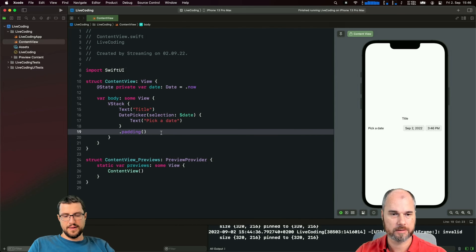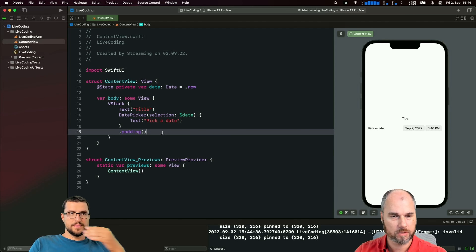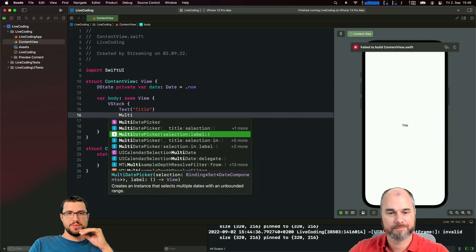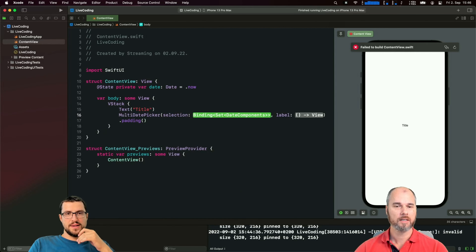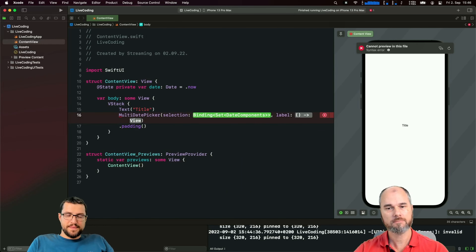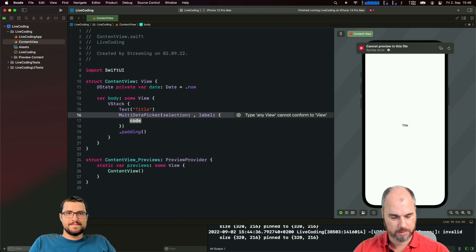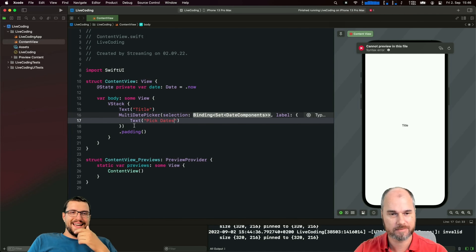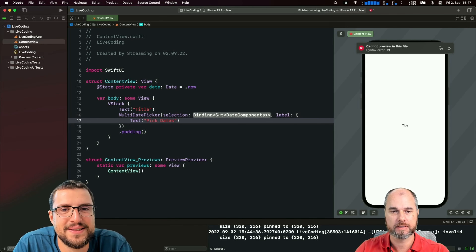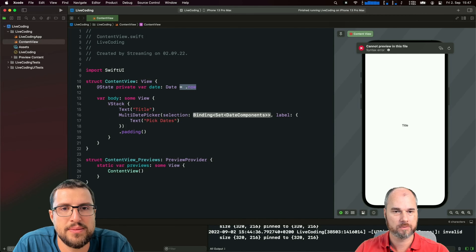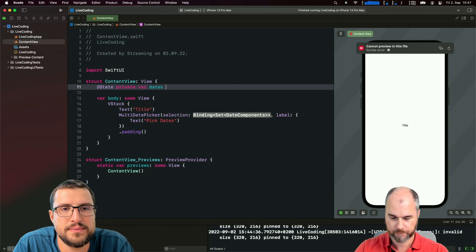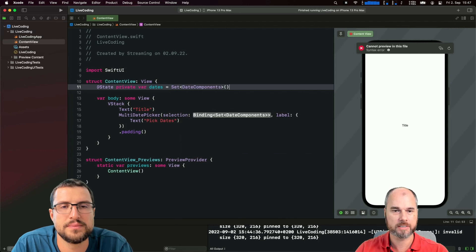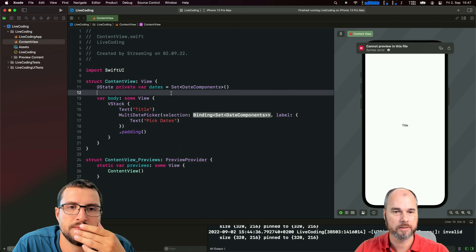So let's look at the new feature - it's a multi-select, the MultiDatePicker. I thought maybe it was just an option on the existing picker, but it's a different component entirely. It has a slightly different binding - instead of a single Date, you need a binding of a Set of DateComponents. So let's change the variable - we have 'dates' and it's a Set of DateComponents.